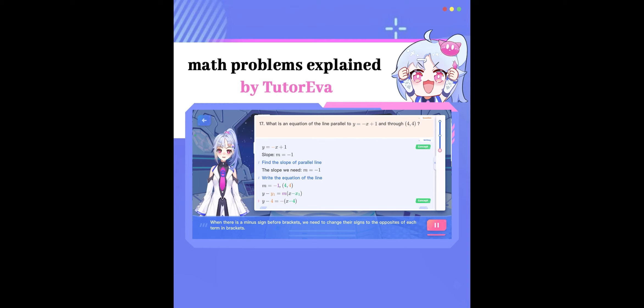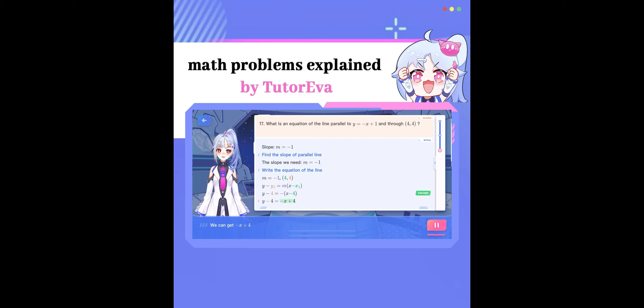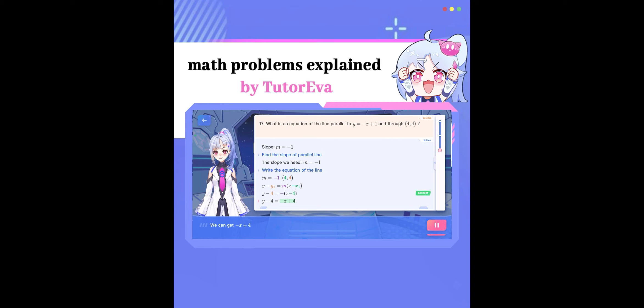When there is a minus sign before bracket, we need to change their signs to the opposites of each term in bracket. We can get negative x plus 4.